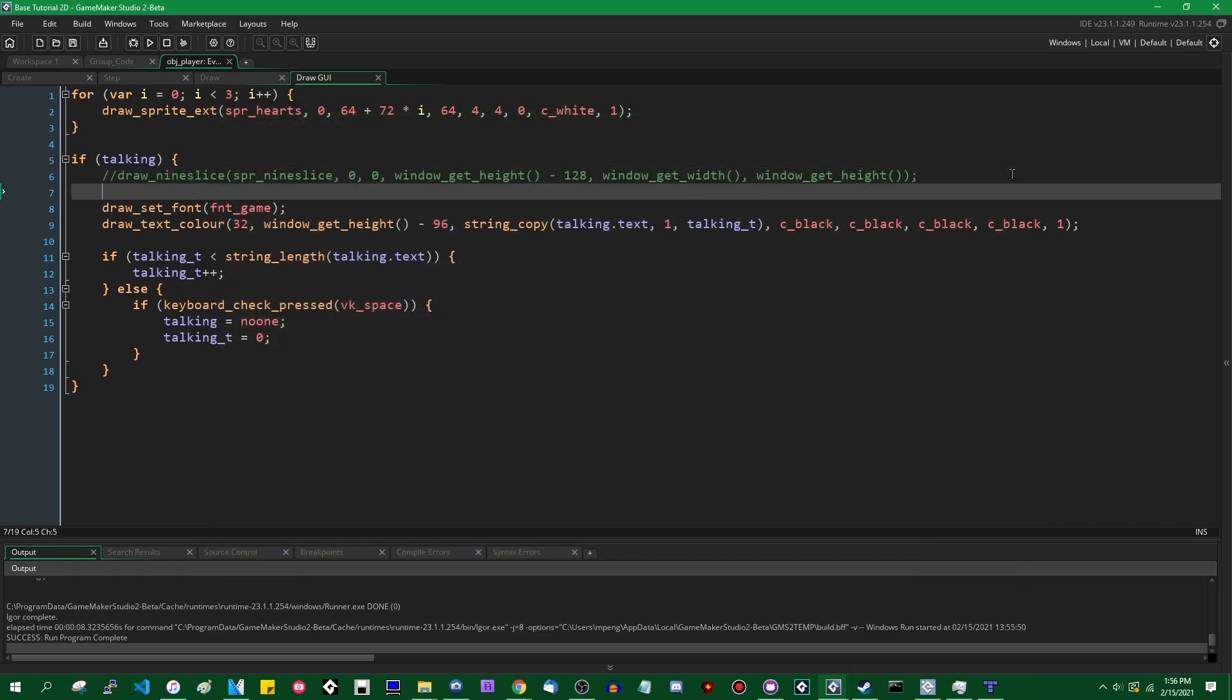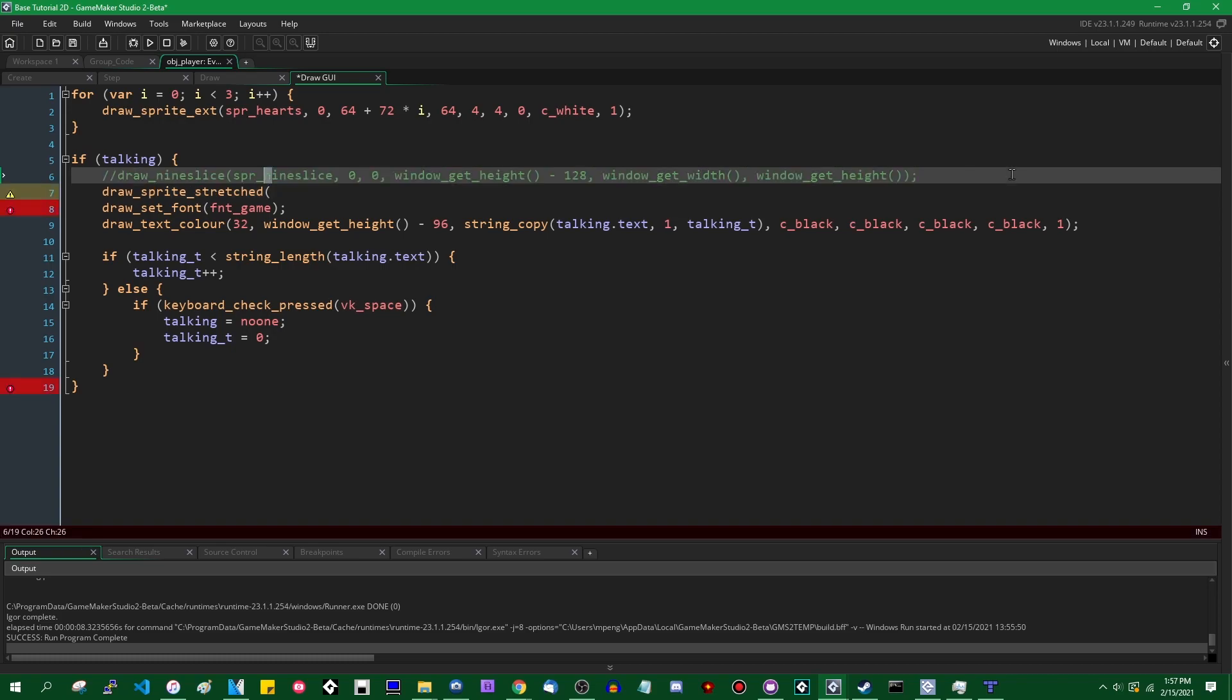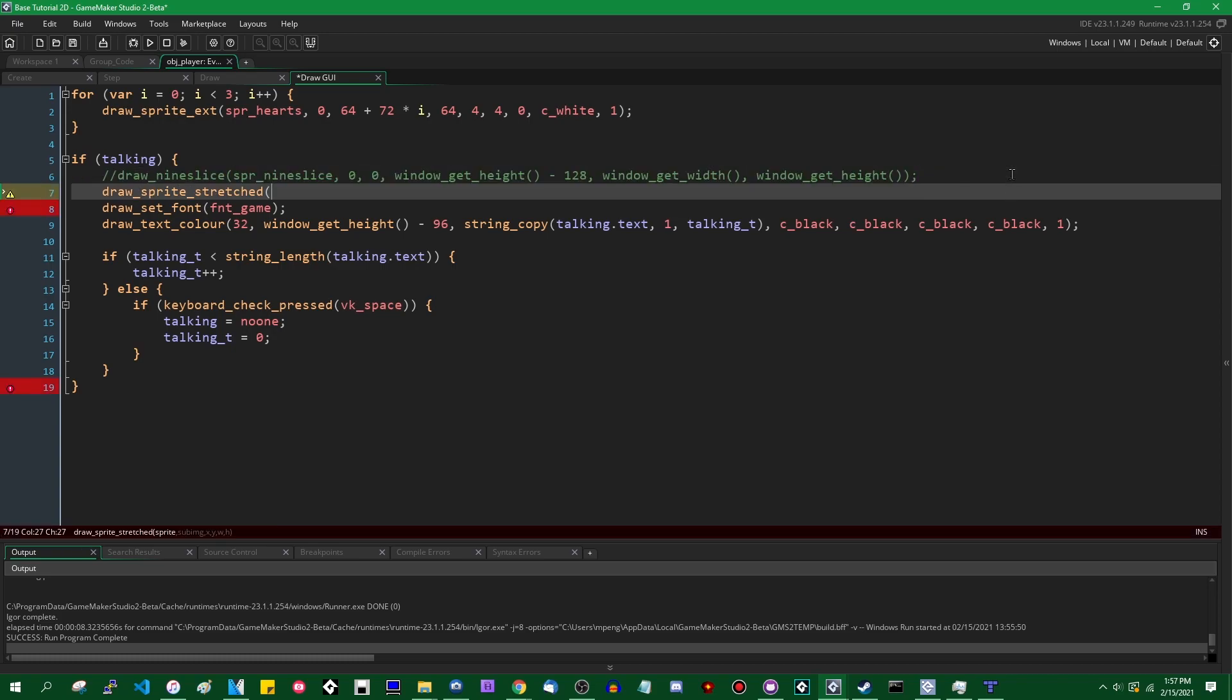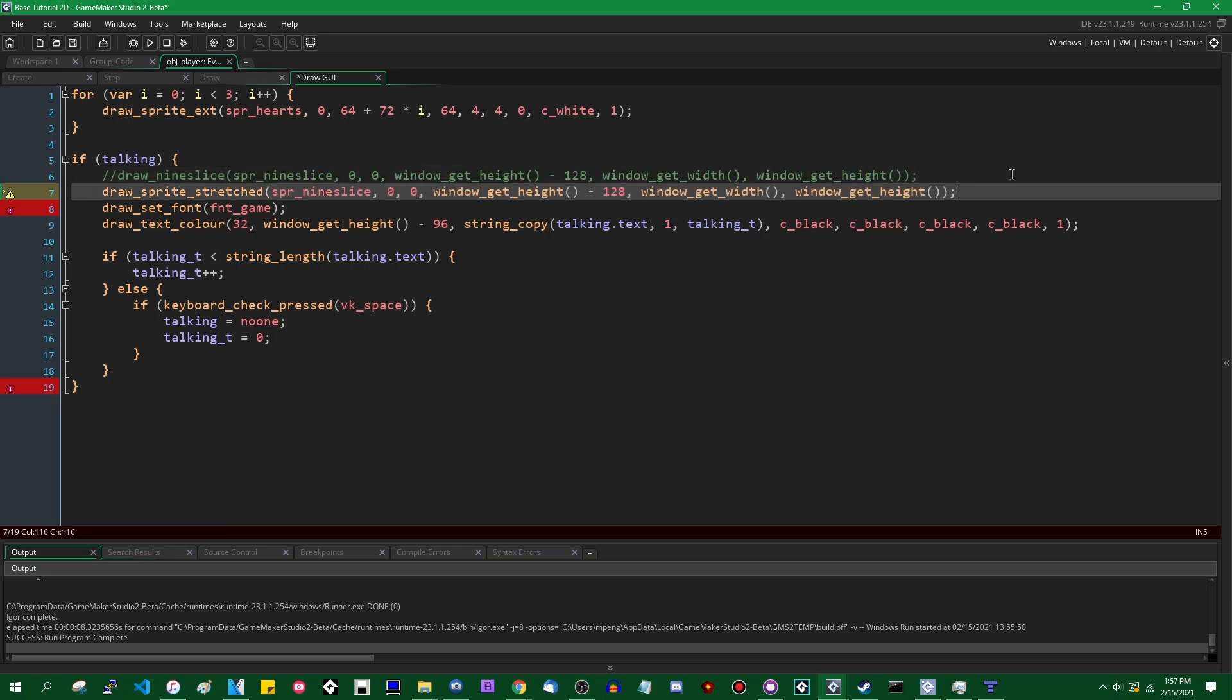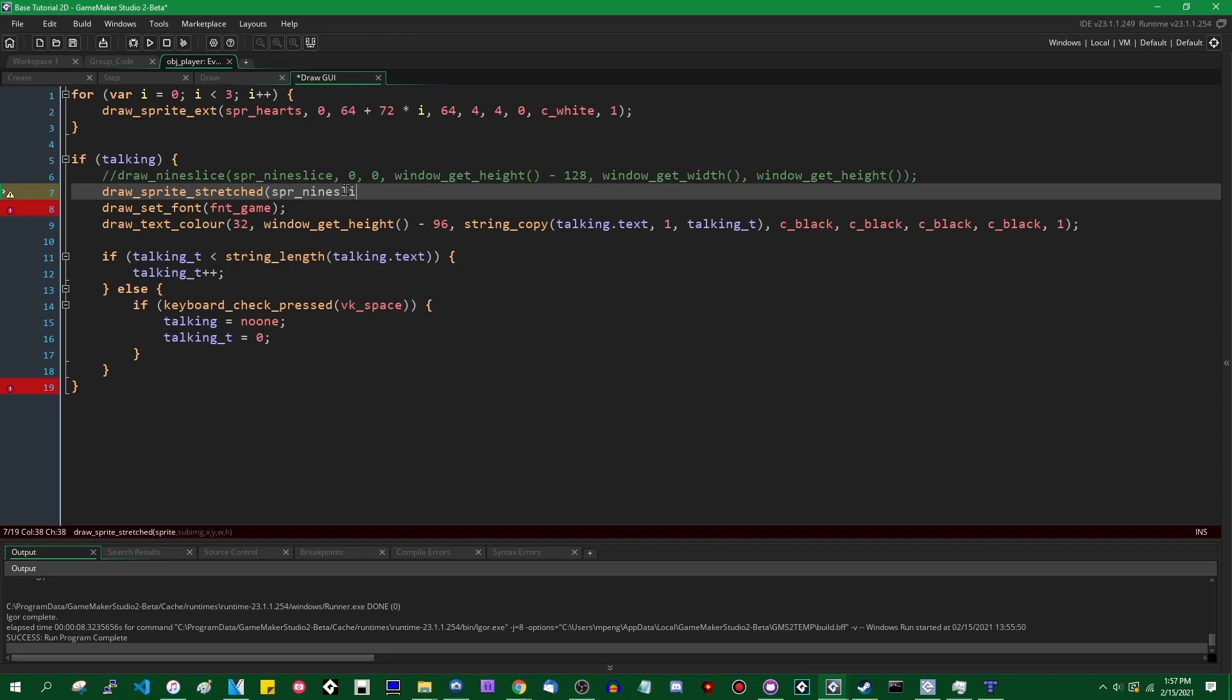So firstly, before we draw anything with the nine slice, we are going to just use draw sprite stretched. Draw sprite stretched is one of the many ways of drawing a sprite in GameMaker. We'll just give it a sprite index, which is going to be spr nine slice. We're going to give it a subimage, which is just zero. That's going to be the image index, the frame of animation. It's just going to be zero.